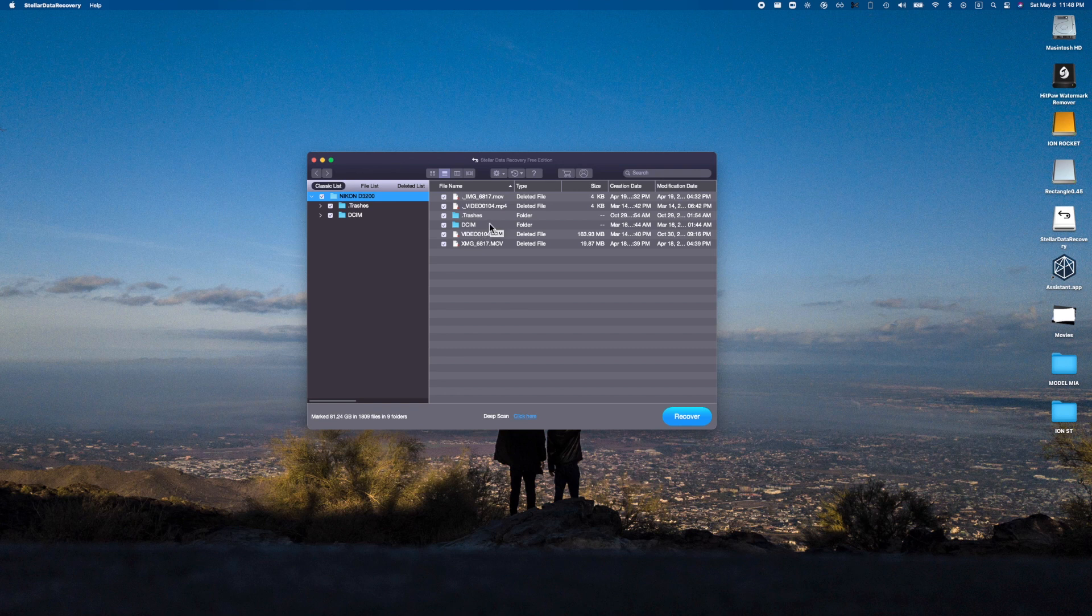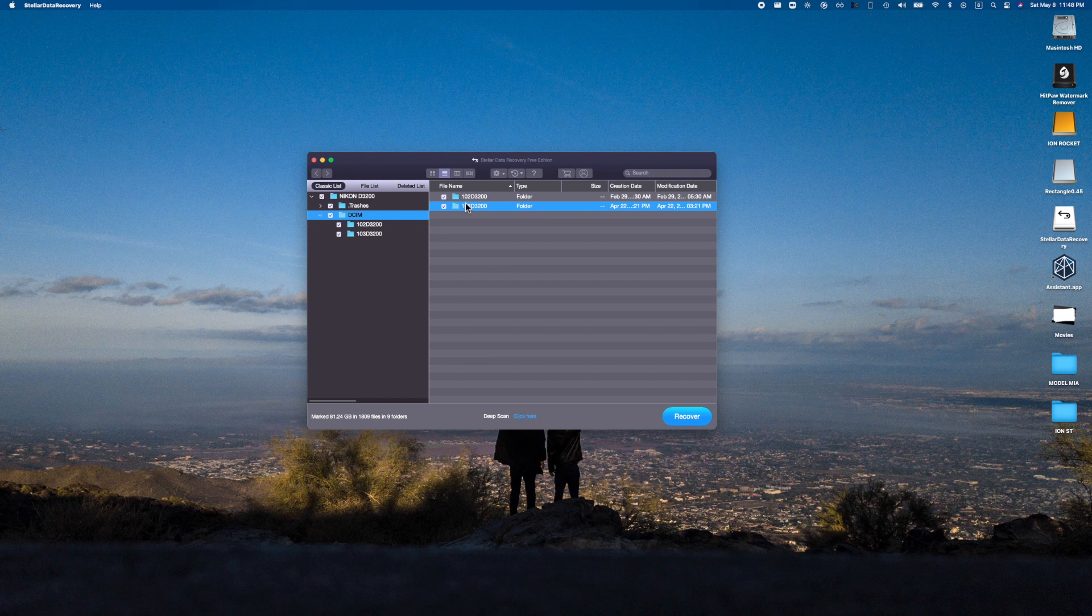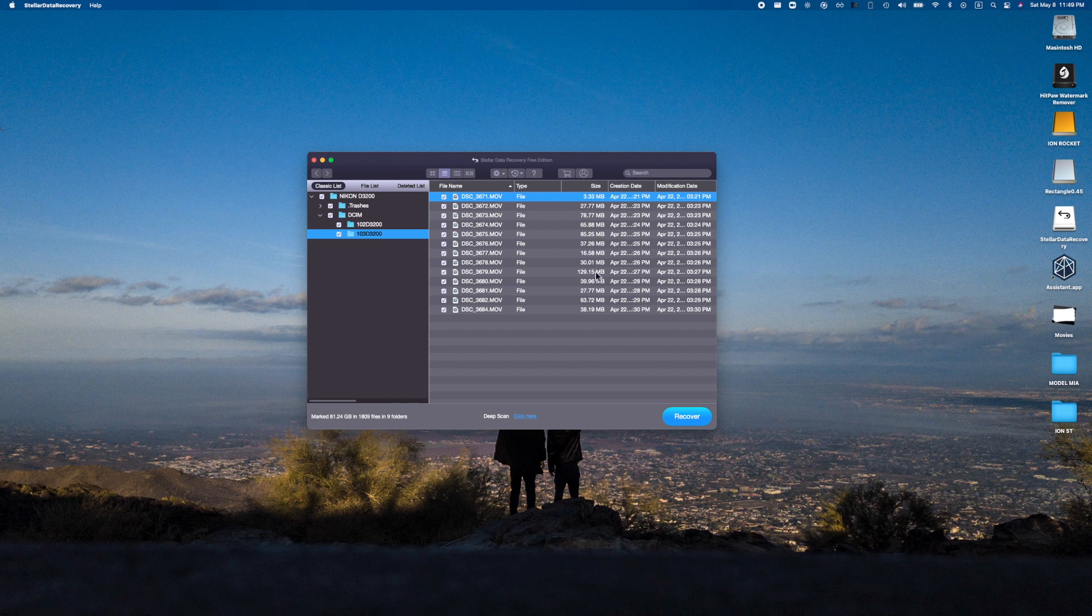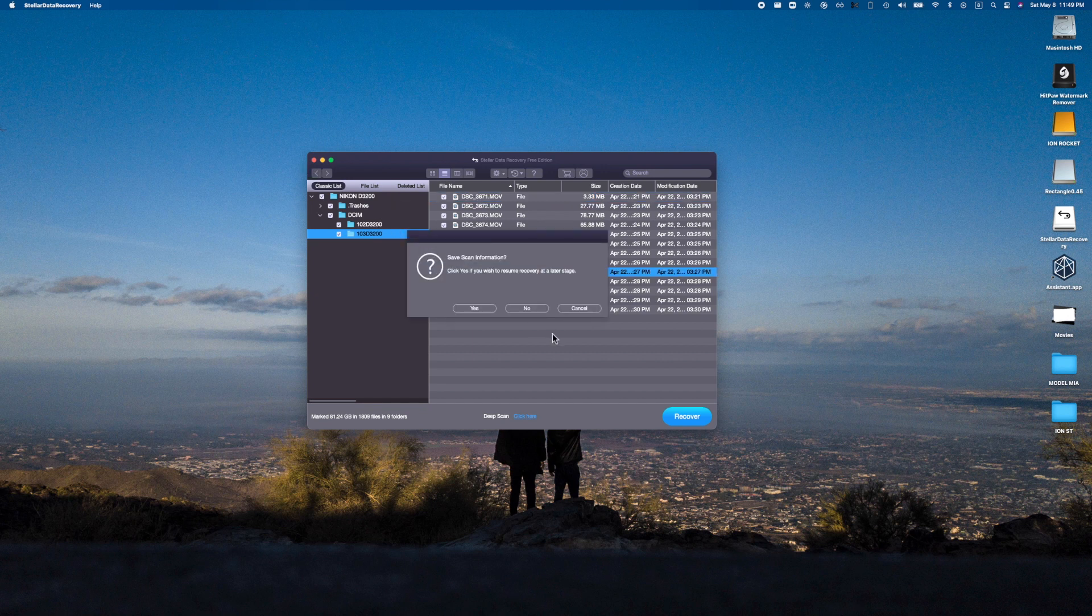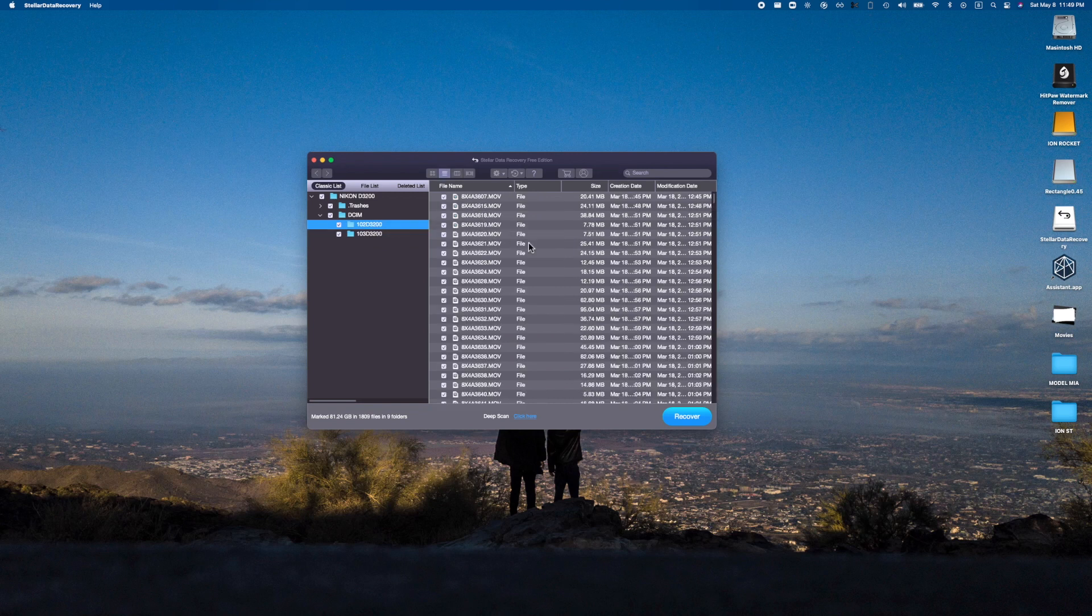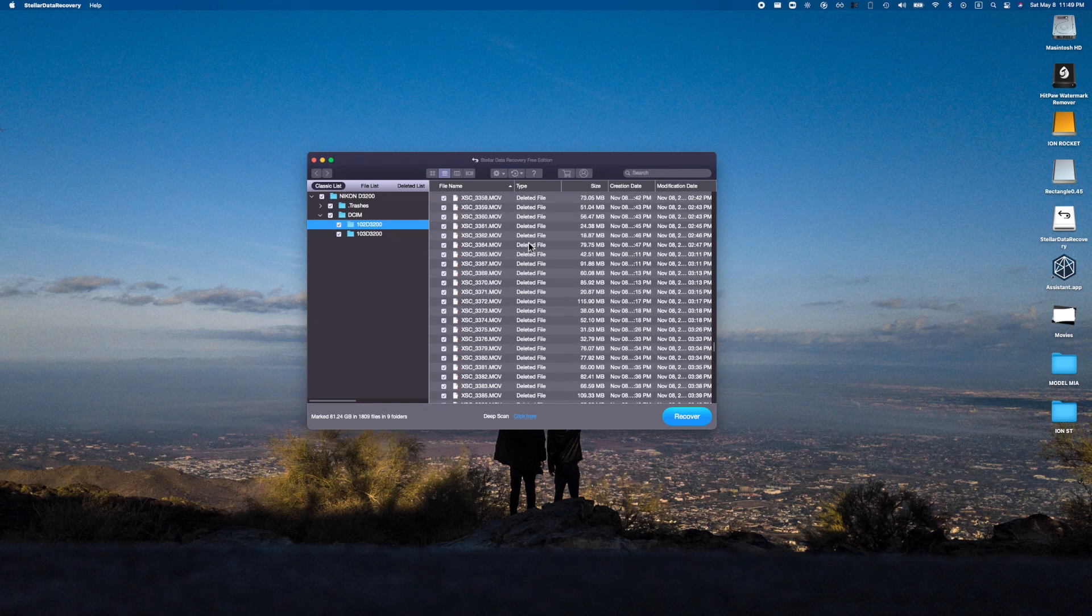As you can see, here is DCIM. Let's see if we can find some videos. These are all video files that this was able to find, all the way down from three megabytes all the way up to 129 megabyte files. How insane is that? And then this one has even more—this one has so many files that I can't even comprehend how many there are.